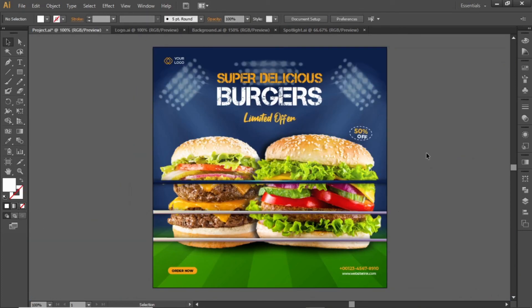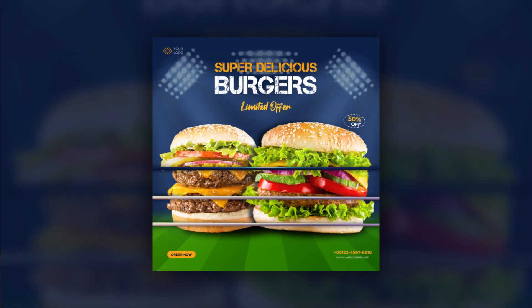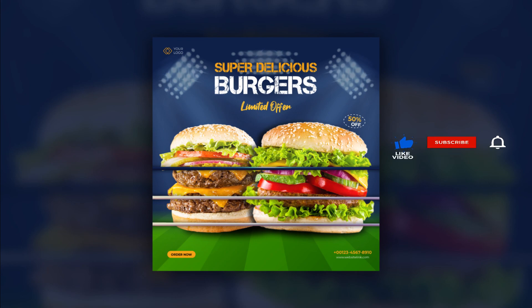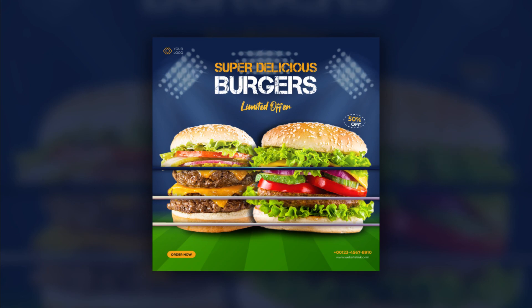And here is the final template design. Hope you liked this tutorial and learned something new today. Don't forget to like this video and also subscribe to Mac Visuals. Stay tuned and I'll see you in the next one.